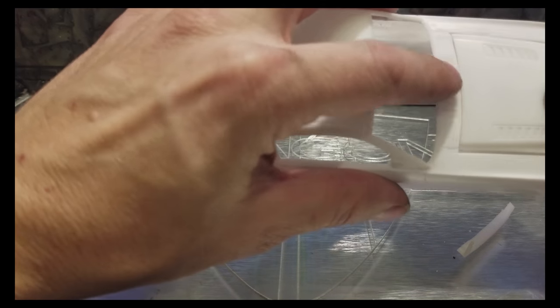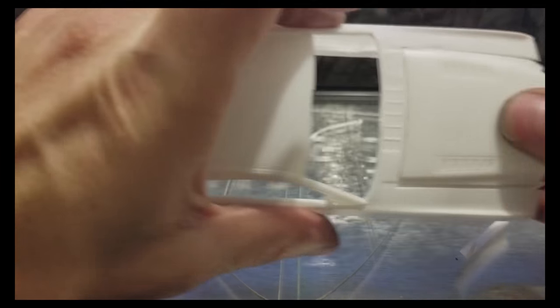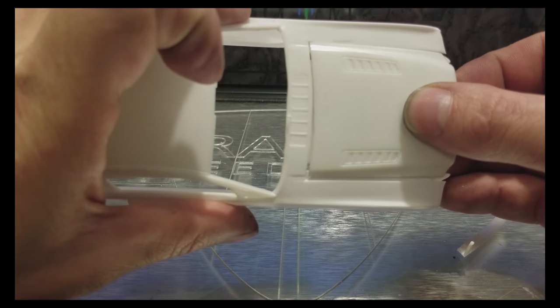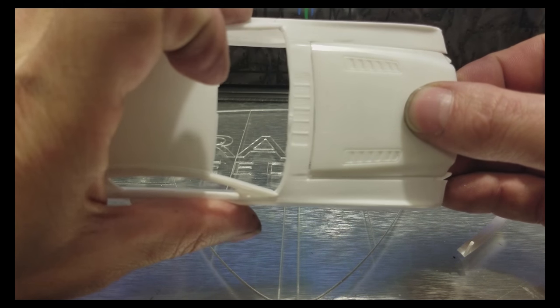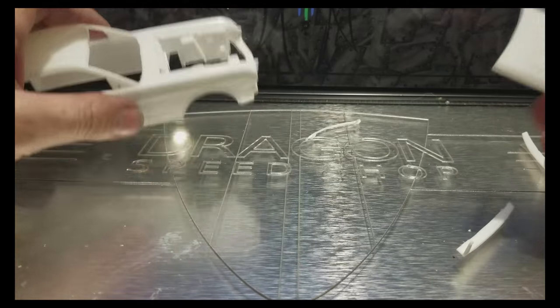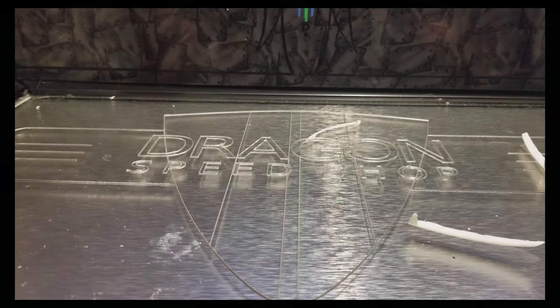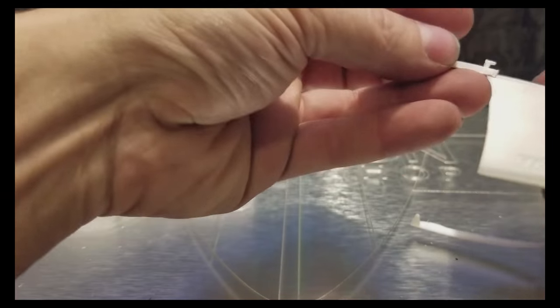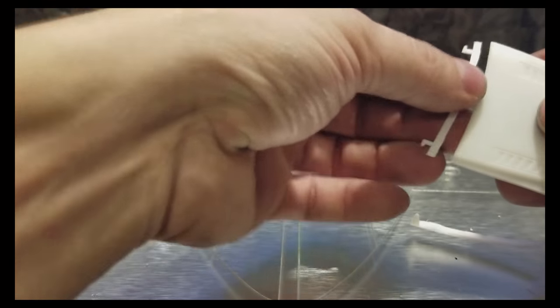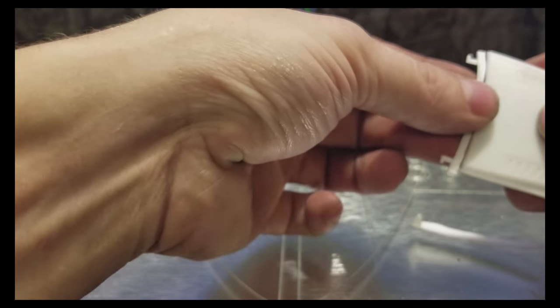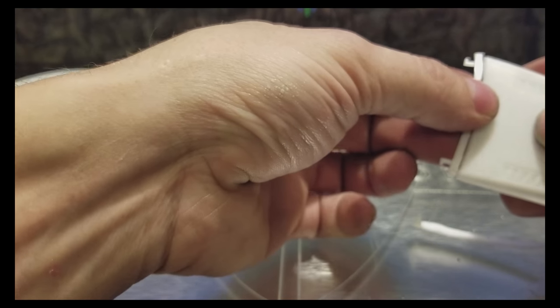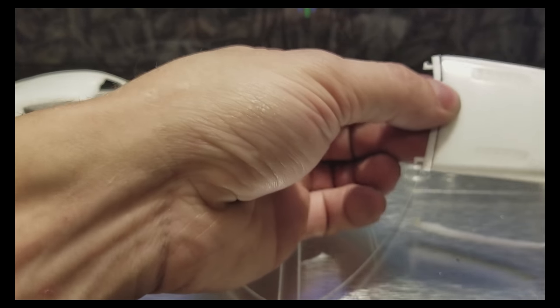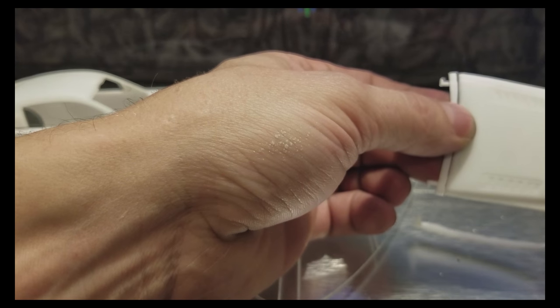So as you can see, I've got the gap here already really close, so all I'm gonna have to do is glue this piece onto here. So I'm gonna get that glued and then I will be right back.